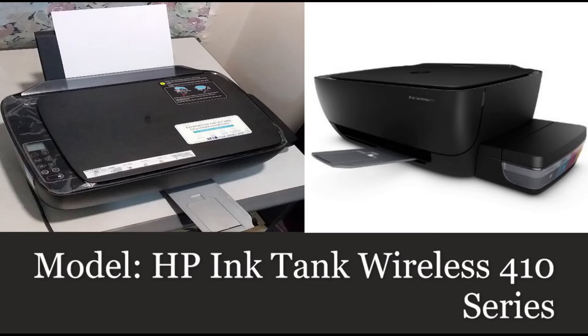Hello! Today I am going to show you guys how to use the Wi-Fi direct function of the printer, Model HP Ink Tank Wireless 410 Series.